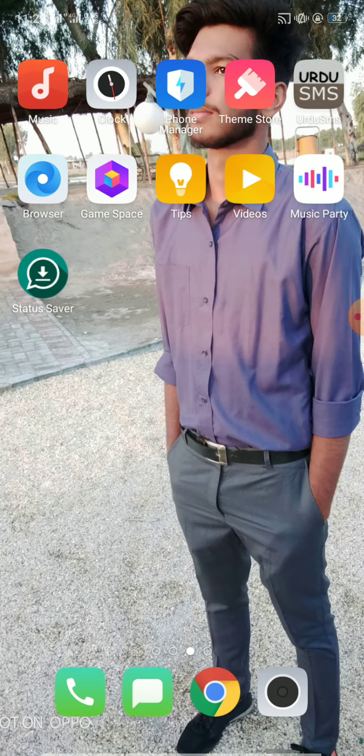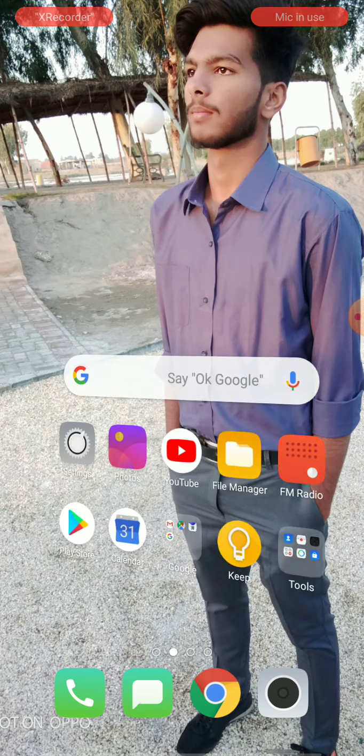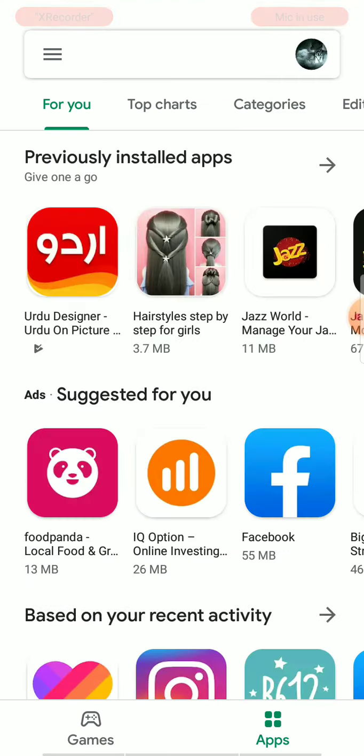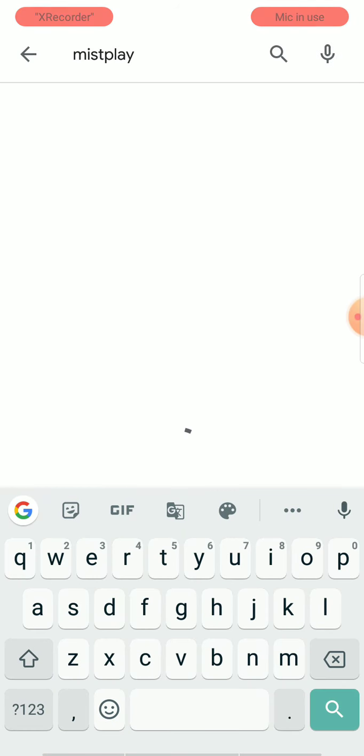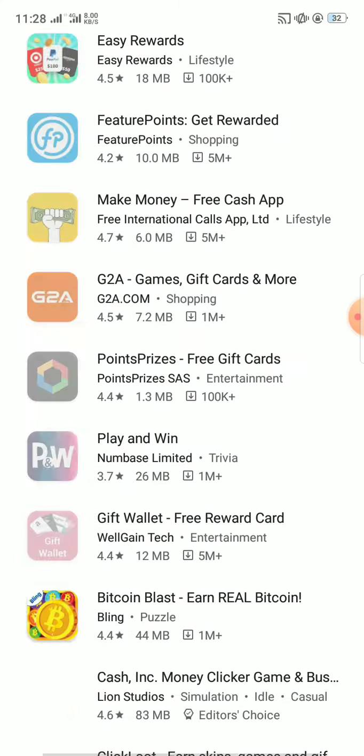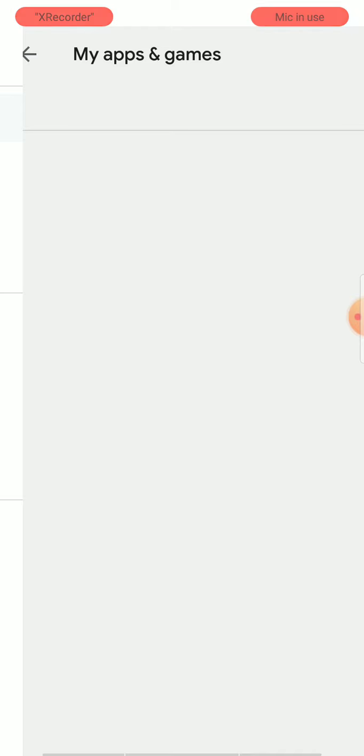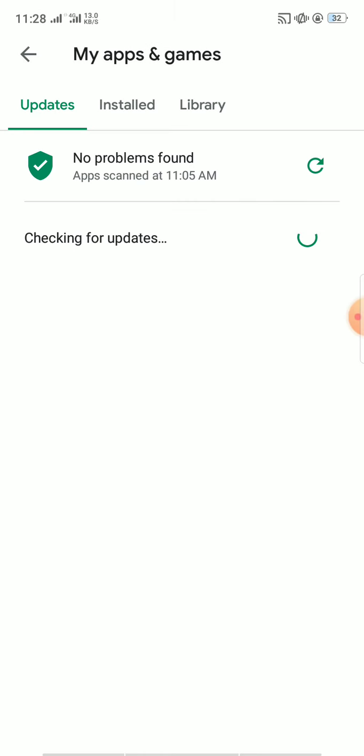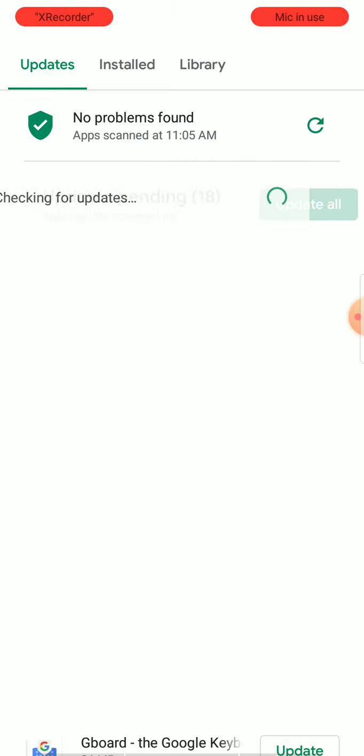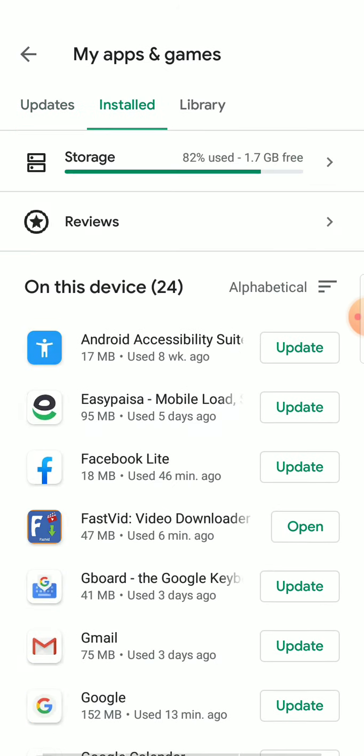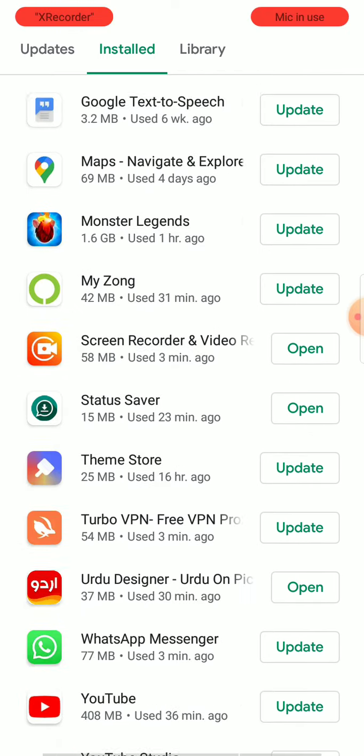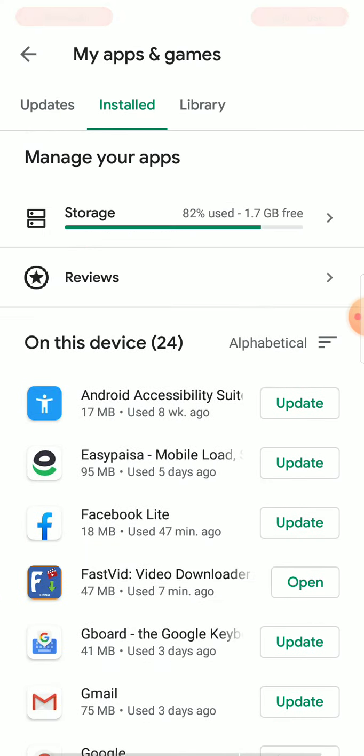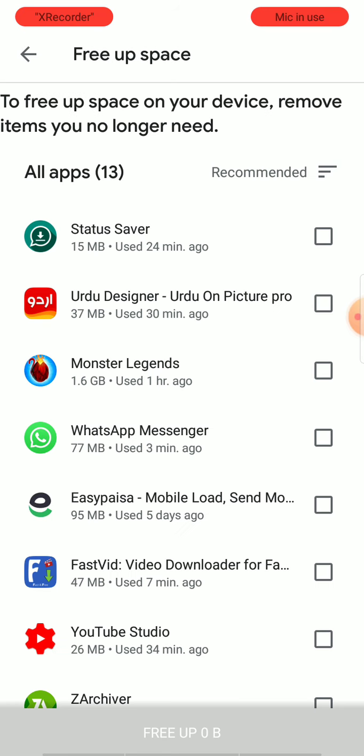This app is not available in my country, so I have connected with VPN and accessed it. Here you can see if I search it again, I cannot find it. This app is not available.